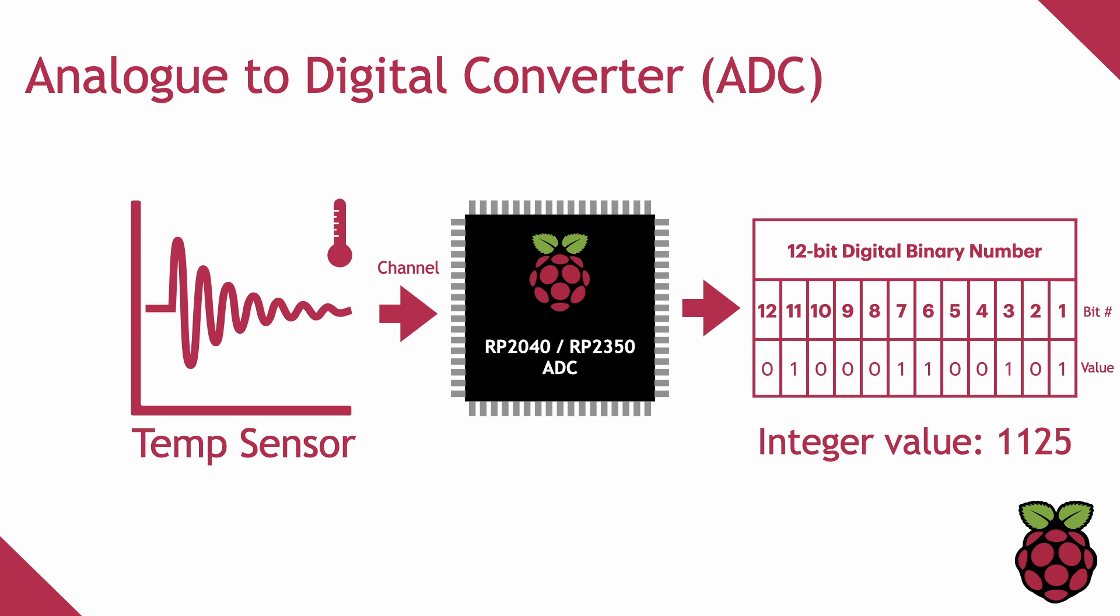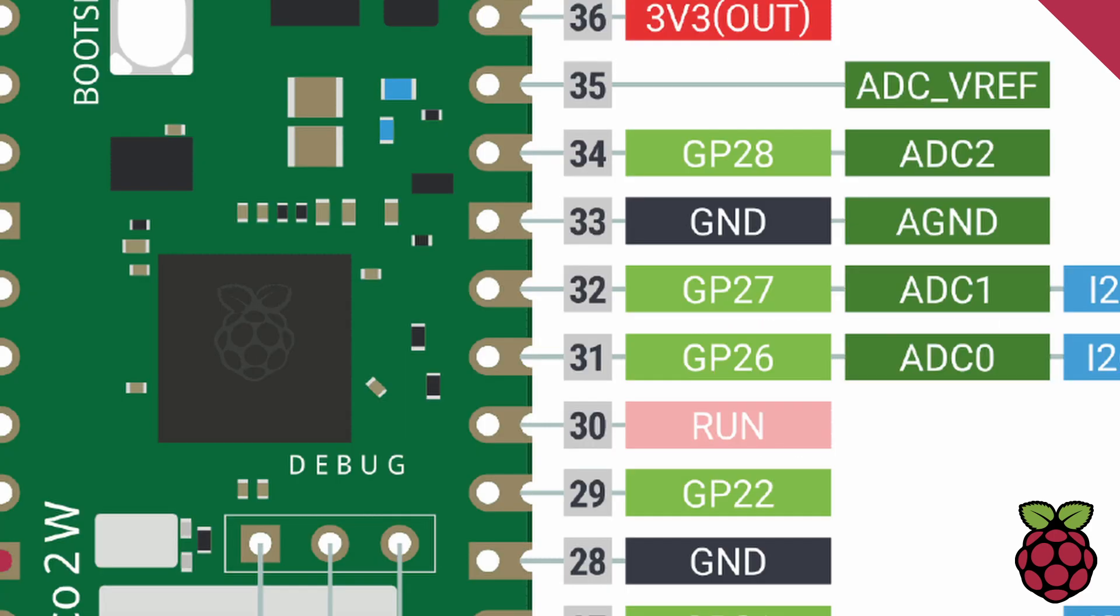The second is the number of channels. A channel is used to connect a device that provides an analog signal to an ADC. On both the Pico and Pico2, there are three external channels which are connected to GPIO pins 26, 27, and 28, channels 0, 1, and 2 respectively, as shown in the diagram here.